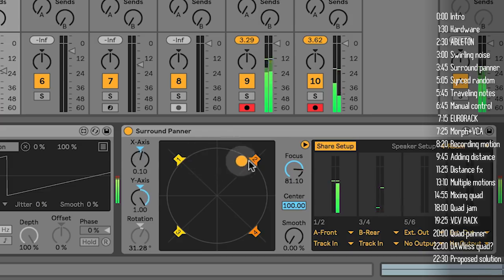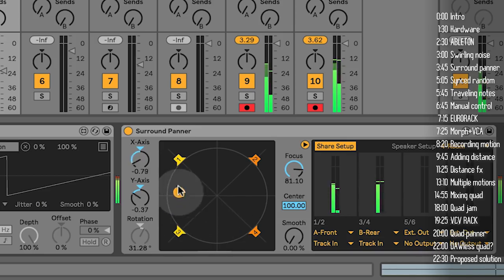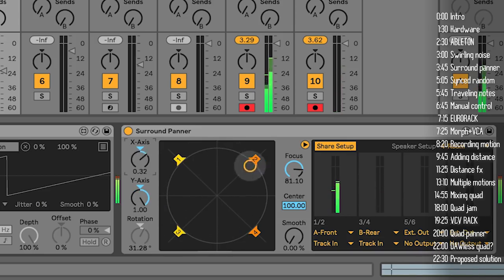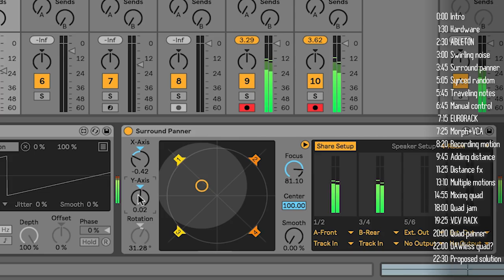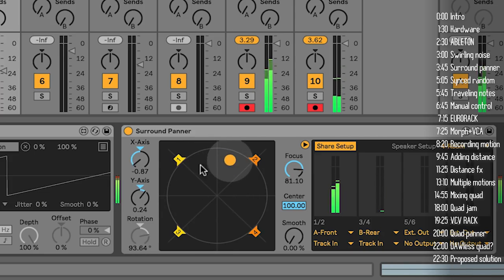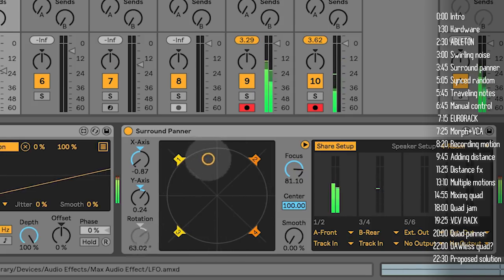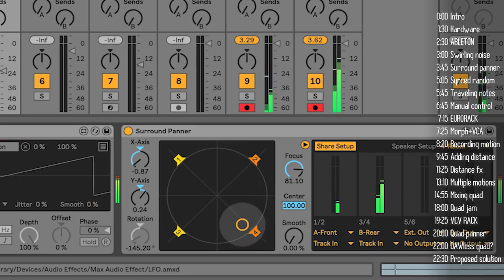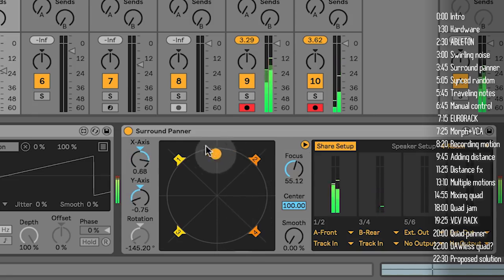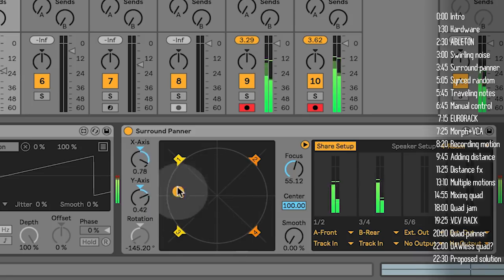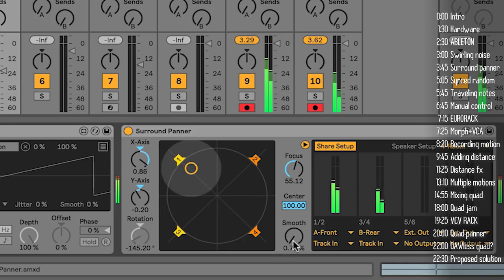The Surround Panner basically has either manual control, or three parameters with which you can move the sound around: XY, which you can control with a MIDI joystick if you like, or rotation, which if taken to the extreme will spin this around — and that is what I was modulating with the LFO. Focus is another important parameter that determines how many speakers get impacted by the point in space at which the sound resides, and if your modulation is jumping all over the place, Smooth will make those transitions smooth.